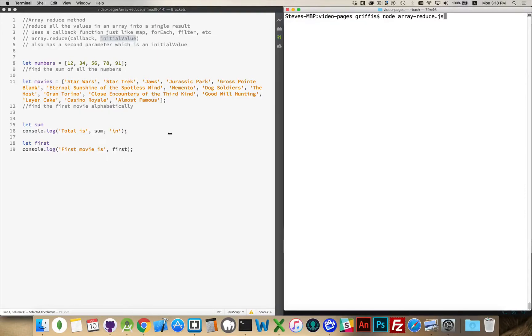Now we're going to take a look at the Array.reduce method. It's another one that uses a callback function the same way that Map, forEach, and Filter do, and we looked at those in previous videos.